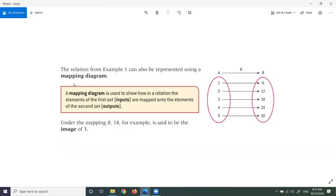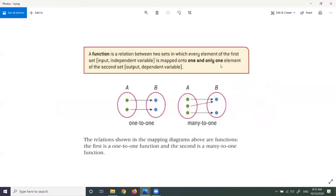Here we will explain the mapping diagram. A mapping diagram is used to show how, in a relation, the elements of the first set (inputs) are mapped onto the elements of the second set (outputs). Here, 1 maps to 6, and so on. Under the mapping R, 18 is said to be the image of 3.